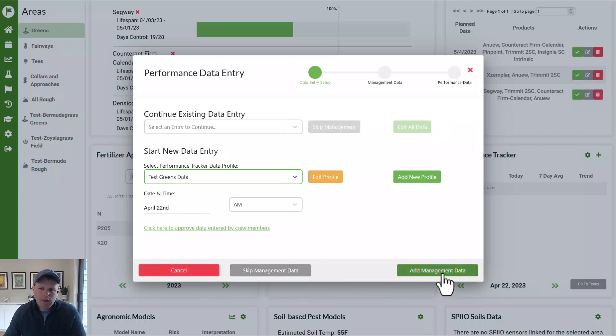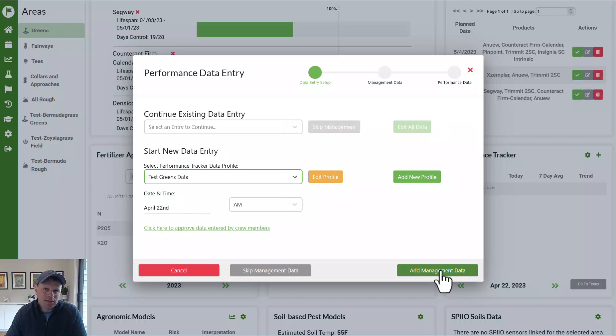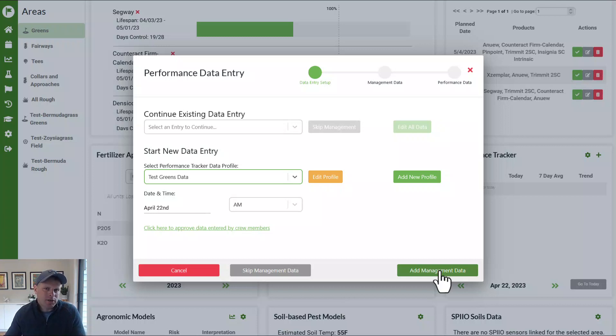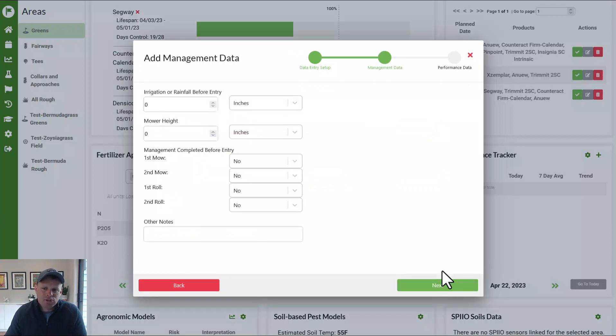We can add management data, which is what we highly encourage, or we can skip management data. Again, it's always best to add a little bit of management data to give some perspective to Greenkeeper about what happened before the measurements so that it can display it properly and it can help analyze it with some of the machine learning technologies we're adding to the backside of Greenkeeper. So I'm going to push add management data.